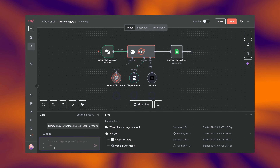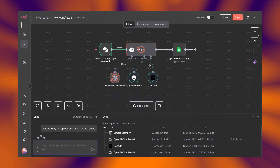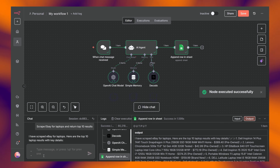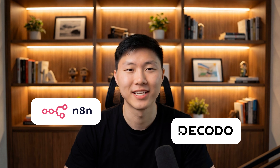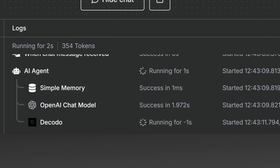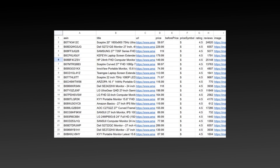Today I'll show you how to build an AI agent that scrapes the web autonomously. No blocks, no captchas, no maintenance. We're using N8N for automation and Decodo for data collection. By the end, you'll have an agent that can research competitors, monitor prices, or extract any data completely hands-off. Let's build it.